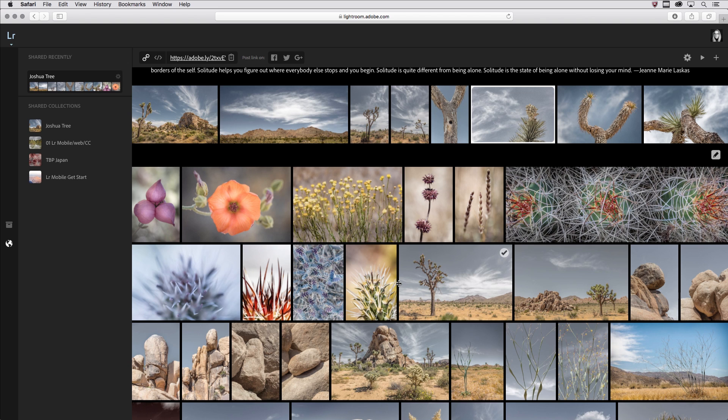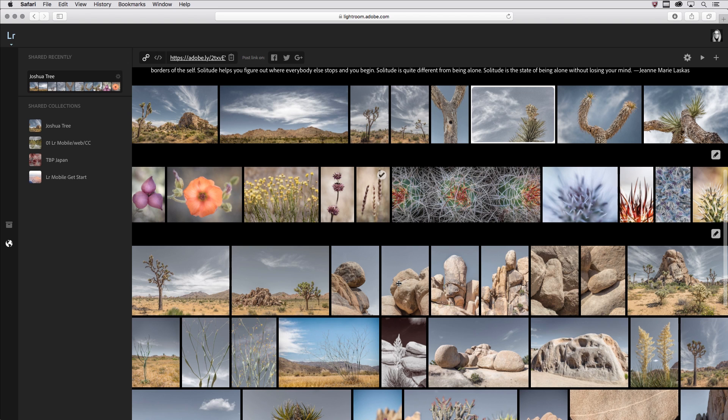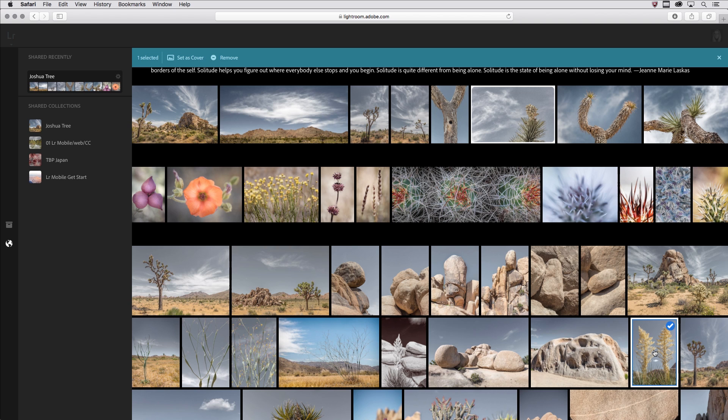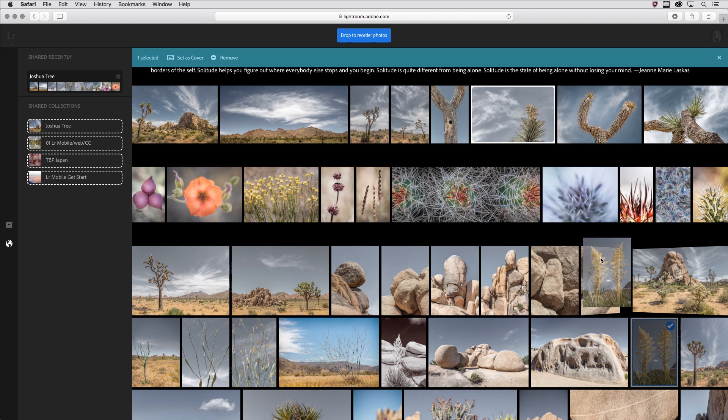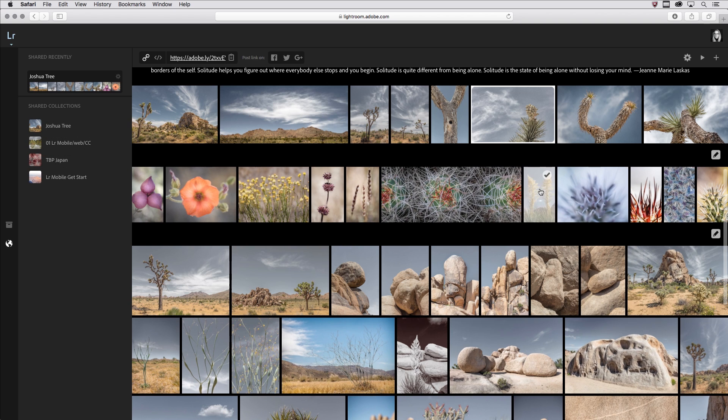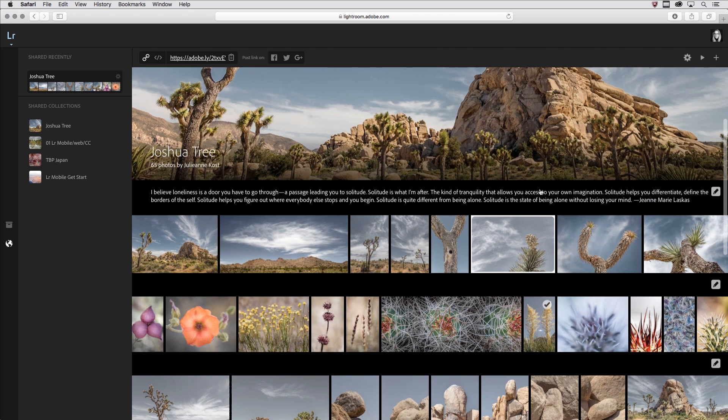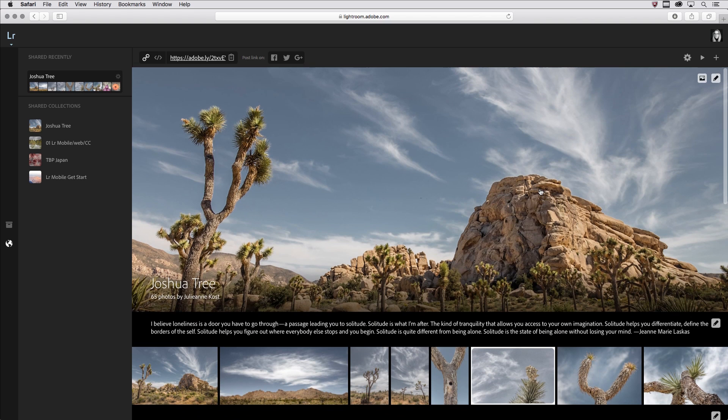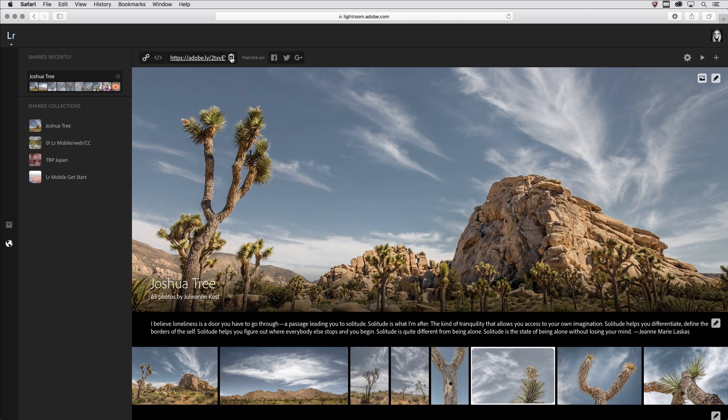If I notice that I have an image maybe down here that I want to rearrange, I can click and hold and then drag that into the position that I want. When I'm finished making all of the edits, I can either copy the link or the embed code, or I can post the link automatically to these social media channels.